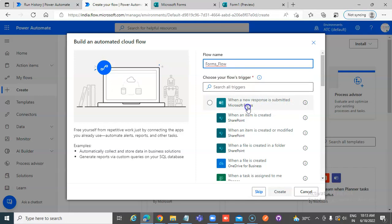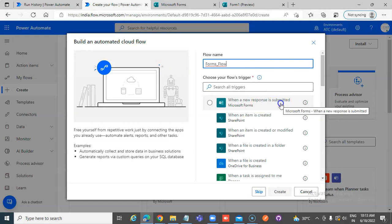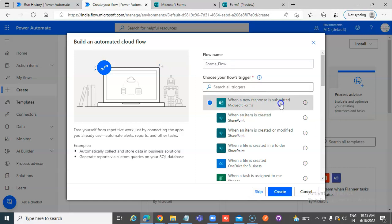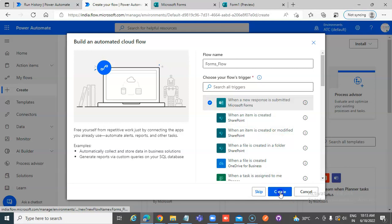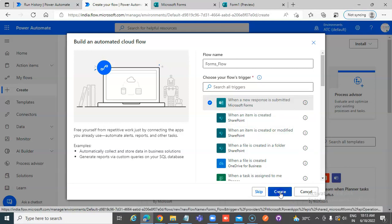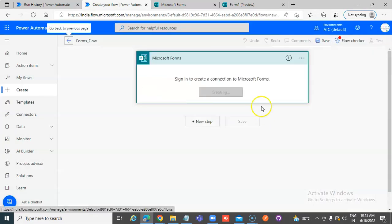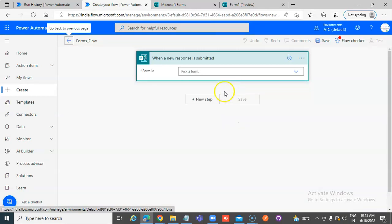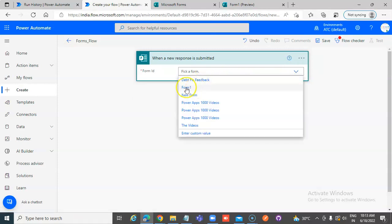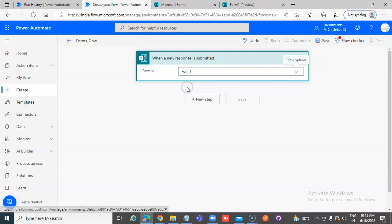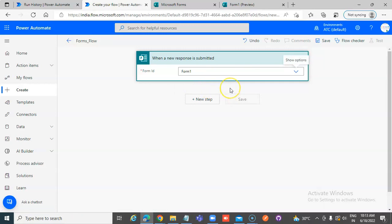Trigger Microsoft Forms when a new form response is submitted. Good job. We have it right here. It's signed into Microsoft Forms, Form1. Okay.